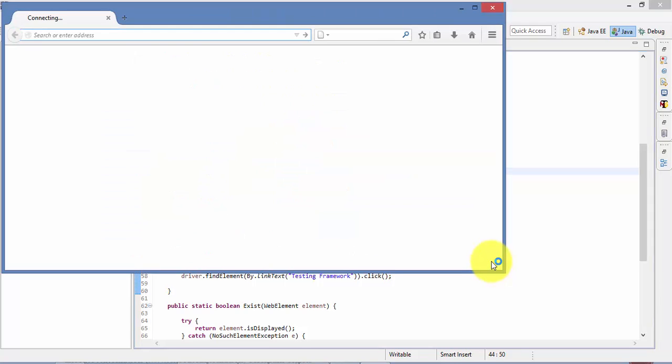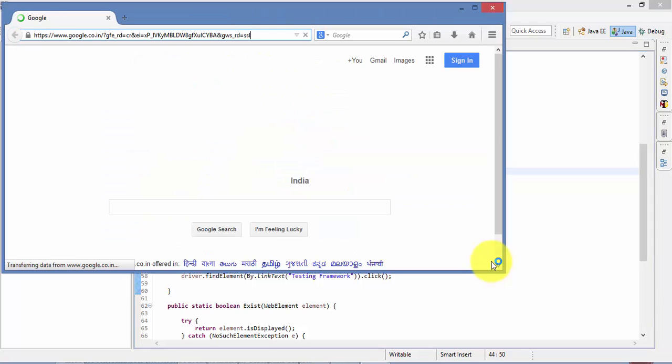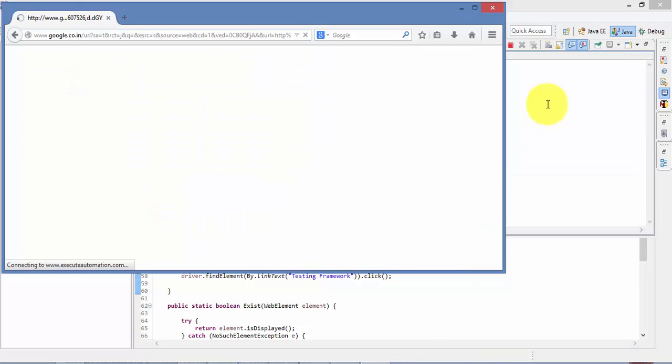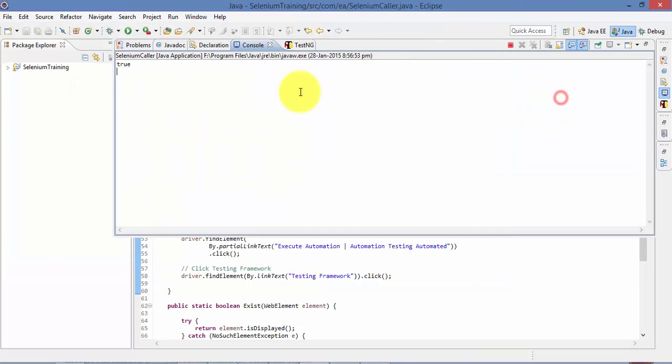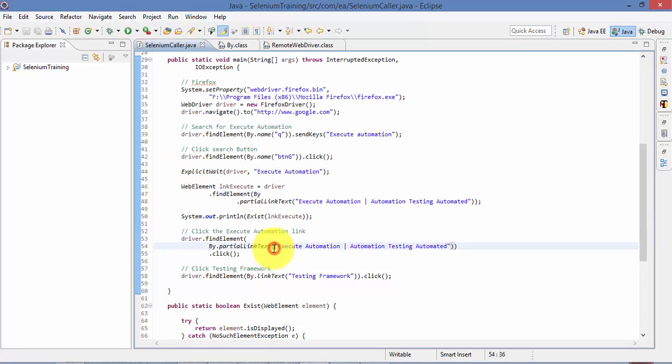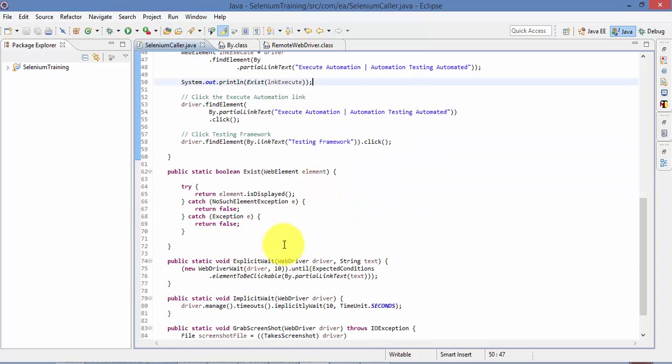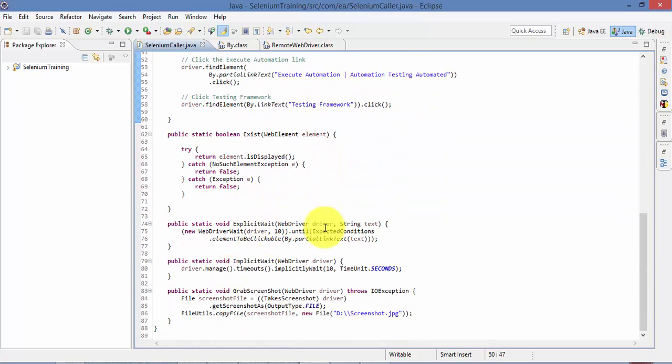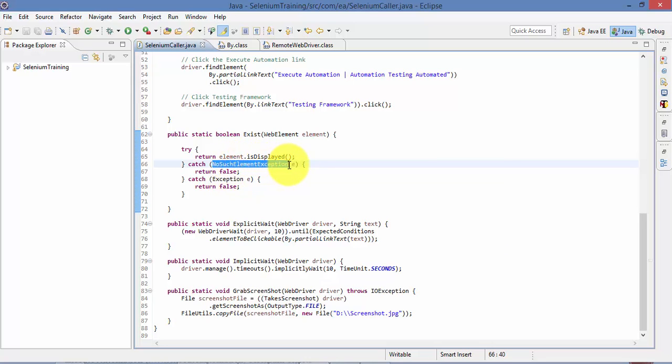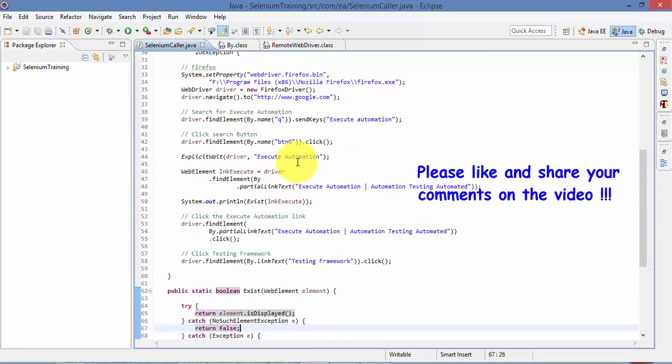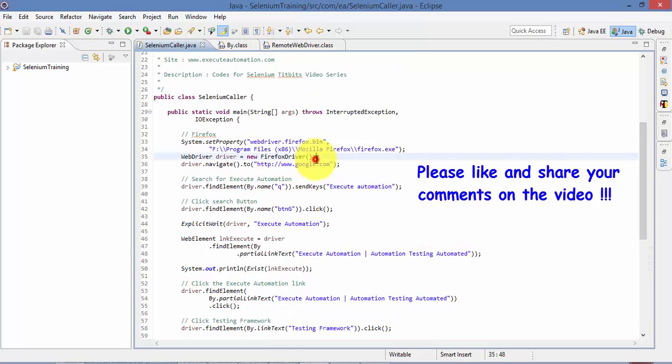You can see that the browser is open and it typed the Execute Automation. All right, and you can see it returns me the true, which is great. So if the link exists then it will show me the link exists as true. So if the link does not exist then it will show me false. Since it is catched it will catch the exception and also if there is a NoSuchElementException occurs again to return me false. So this is how you can verify whether the control exists or not in Selenium.